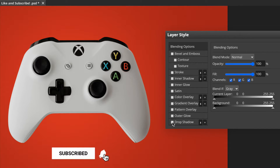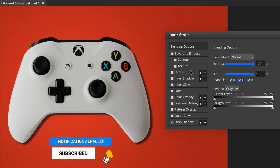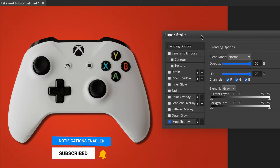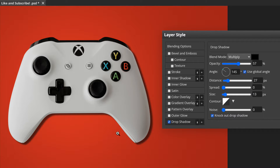So check the box, and as you can see, it brings up a generic drop shadow. This may appear different on yours, depending on if you've used this before and what your last parameters were.